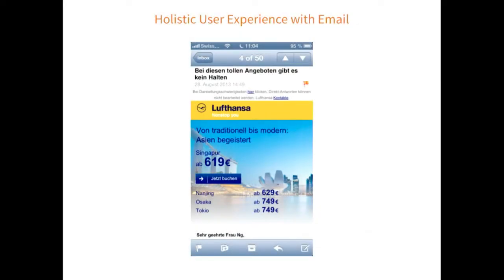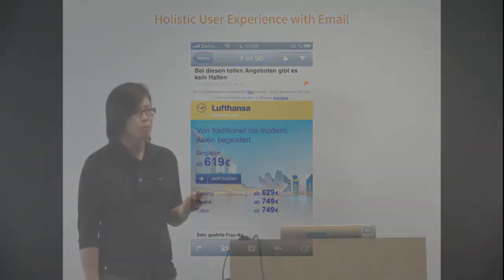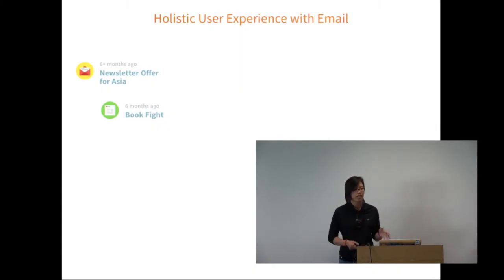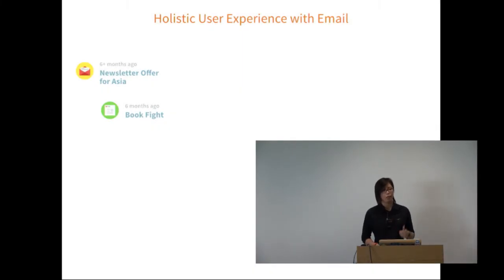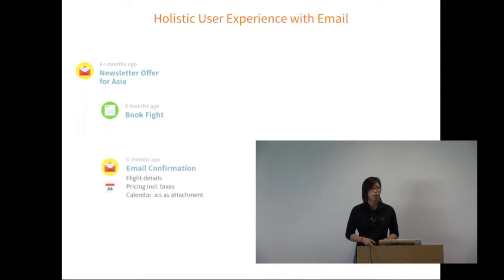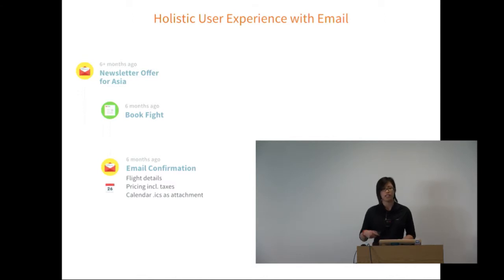Exactly one year ago I gave a lightning talk about Lufthansa emails and wanting to go to Japan. I fly Lufthansa regularly so I get their newsletter. I got a newsletter offering 750 euros when flights are usually about a thousand. My journey started with this newsletter offer.